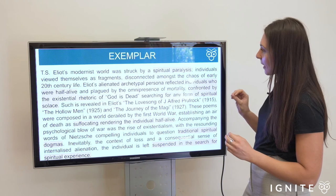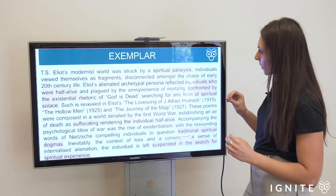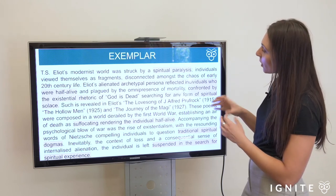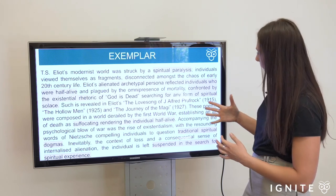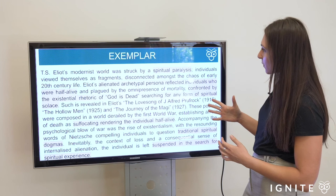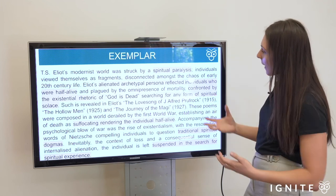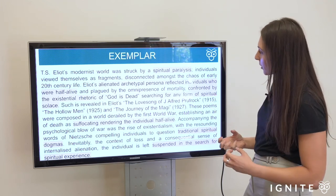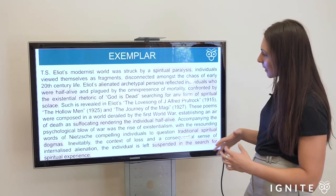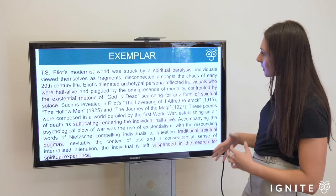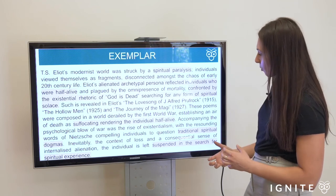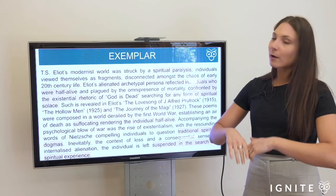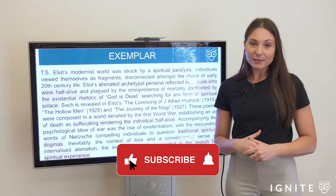That's the exemplar. I've highlighted how frequently you should be embedding keywords of the question to show your marker that you're not shying away from the demands of the question but attacking them. We've added value there and foregrounded a direction of the essay that can be sustained to answer the requirements of that question.